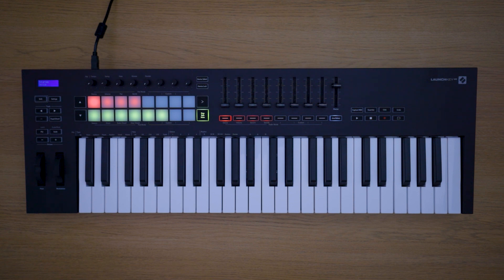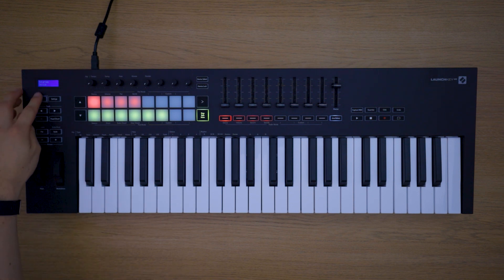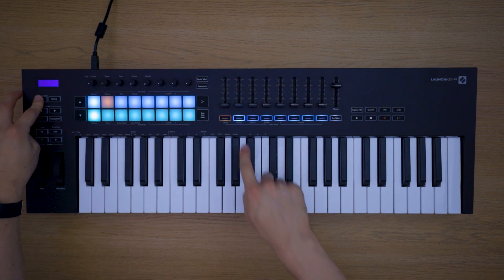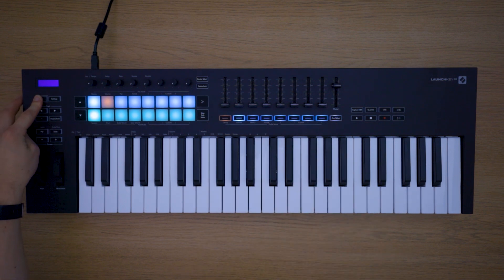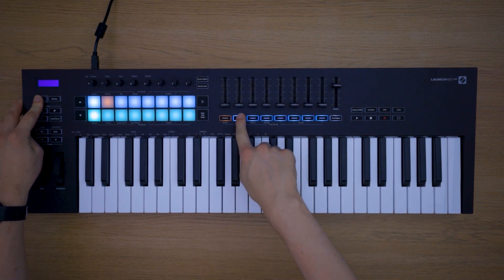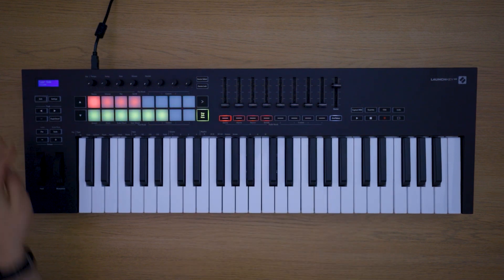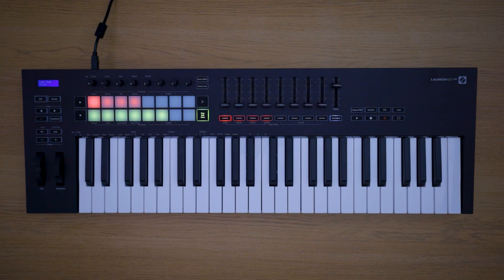If you're using a Launchkey 49 or 61, you can hold down shift and use the track select buttons to choose what the faders are controlling. This will be the track volumes by default.